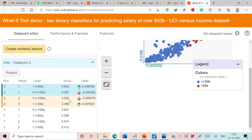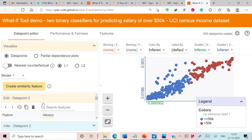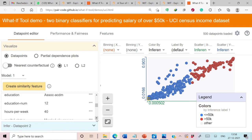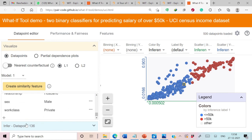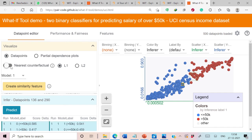This way we can compare the performance of both classifiers by changing the value of any particular data point. We can simply undo the changes by clicking the undo icon, so hours per week reverts back to 40. Now let's generate counterfactuals for data point 136, where the predicted salary is less than or equal to 50K with a score of 0.585.